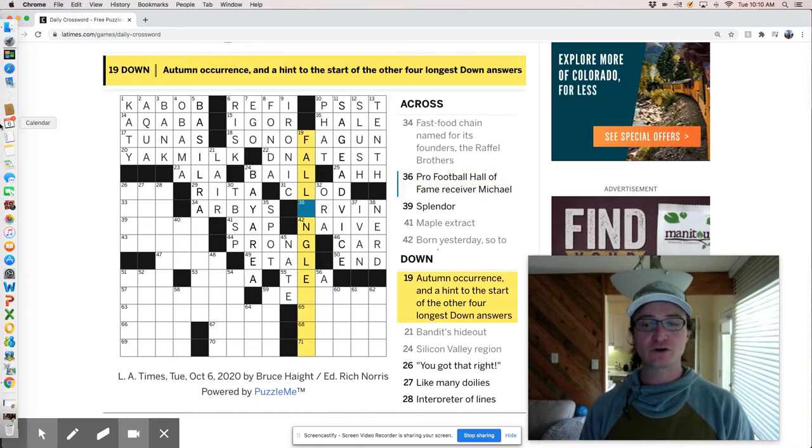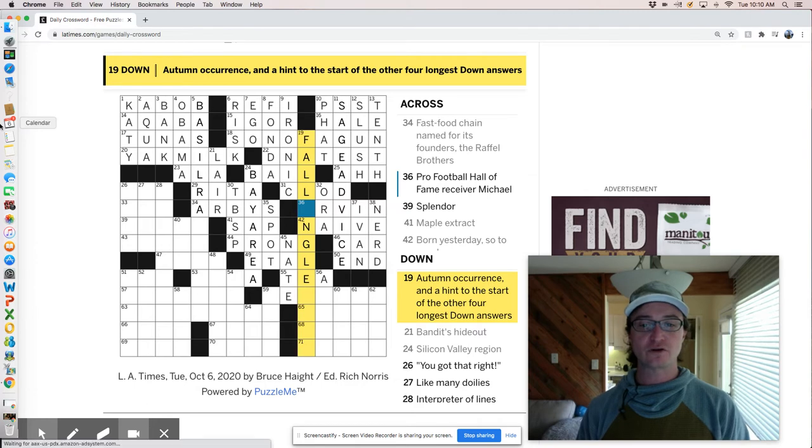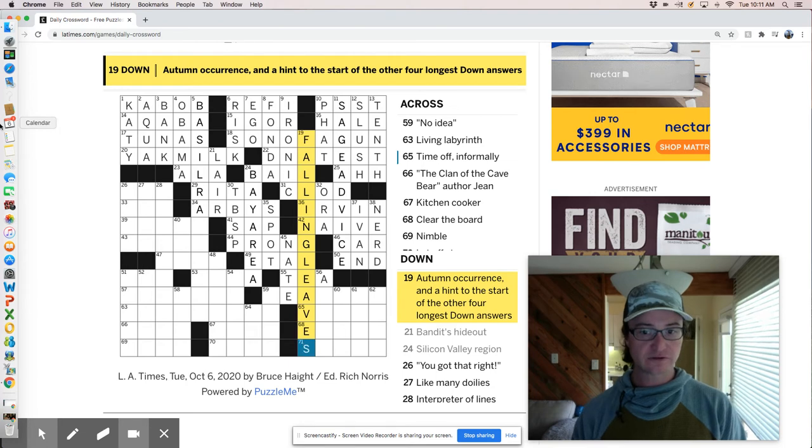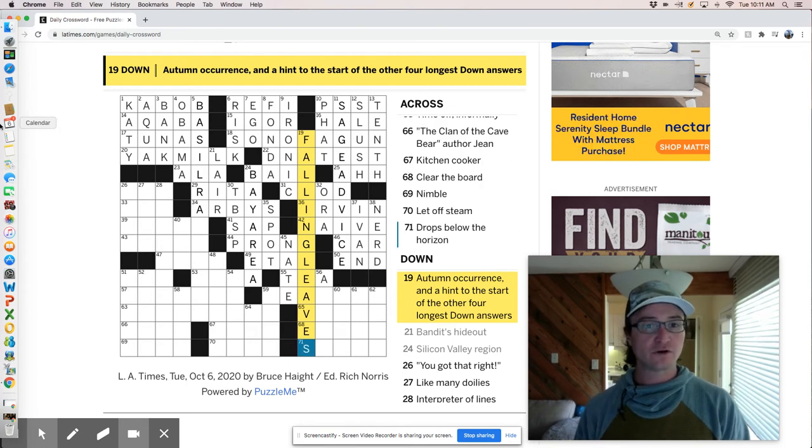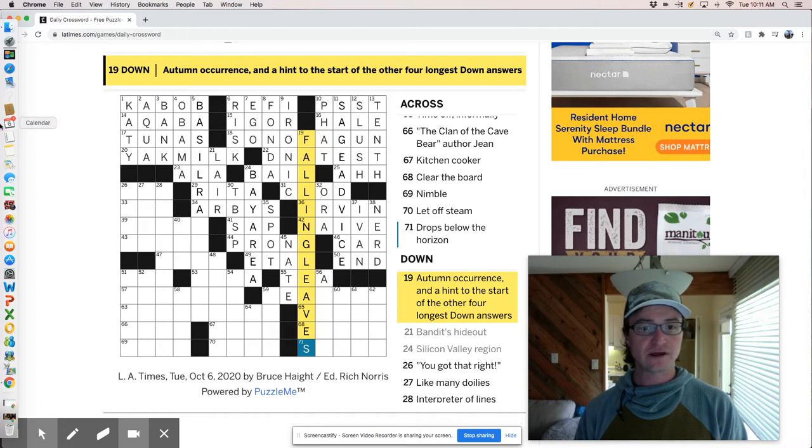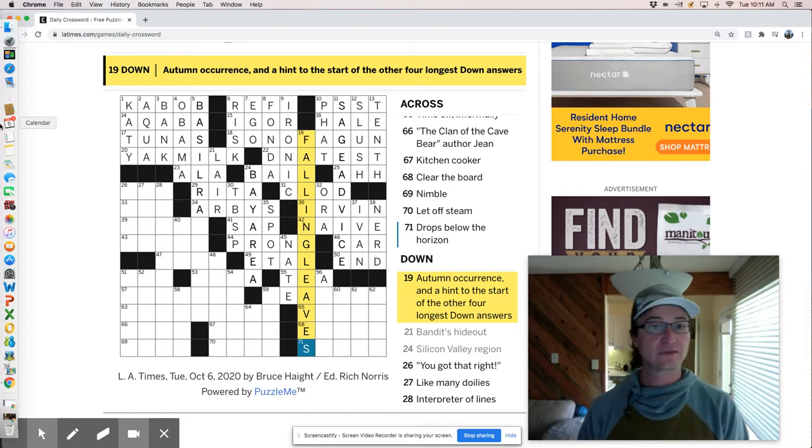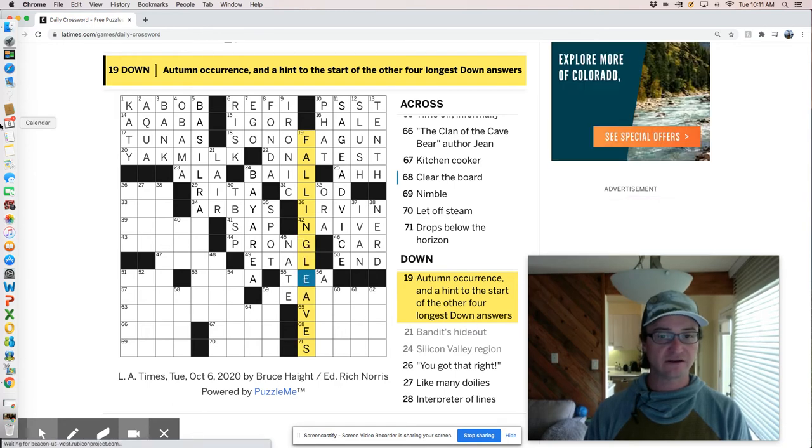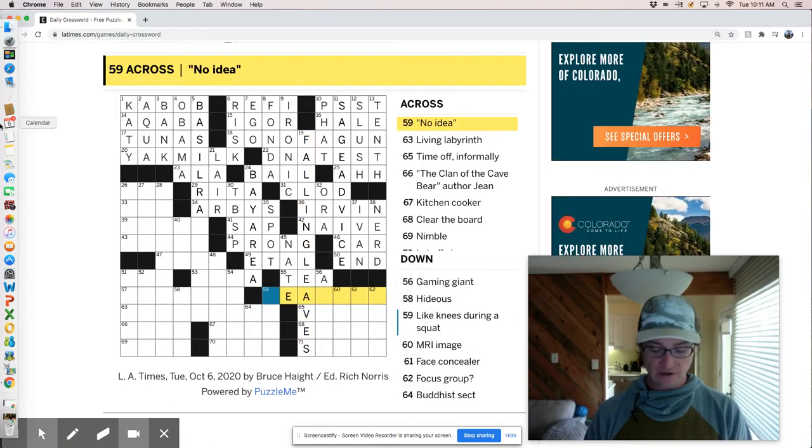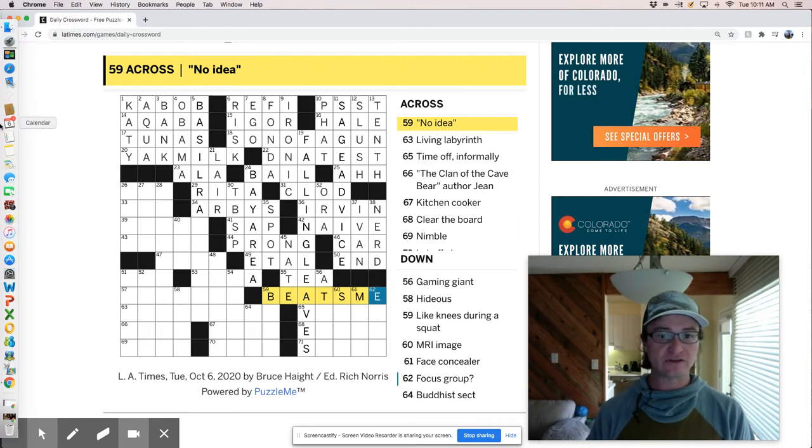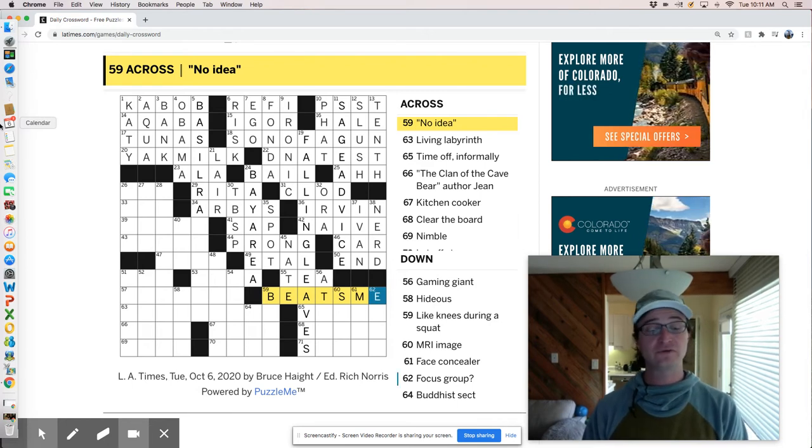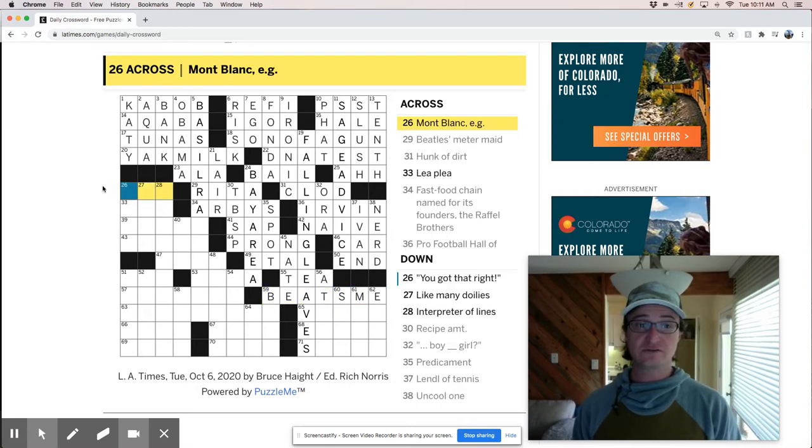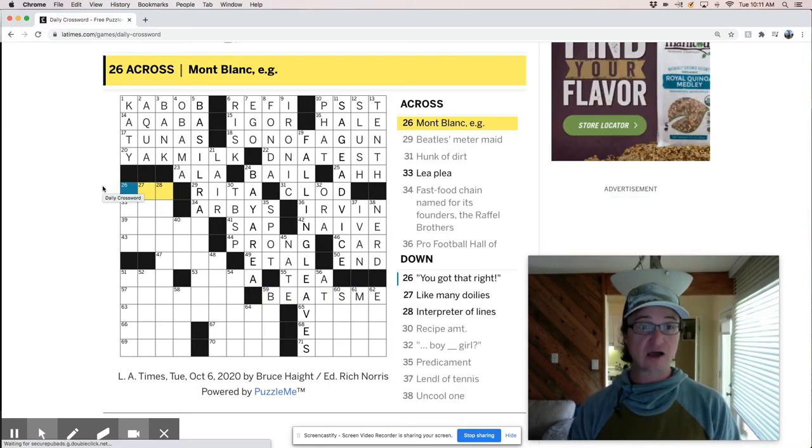All autumn occurrence and a hint to the start of the four other longest down answers. So falling leaves for other longest down answers. So does that mean I have to count? I'm not a huge fan of that. No idea beats me, but it looks like I can probably just complete this without knowing the theme. So there's sometimes when you need, you need to figure out the theme in order to complete it. But this is not one of those times.